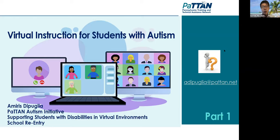Without further ado, it's my pleasure to introduce our presenter, Dr. Amrith Diploglia. Welcome, Dr. Amrith.